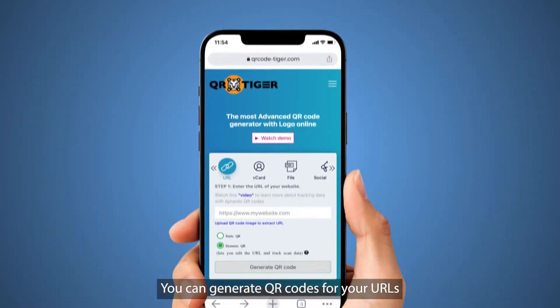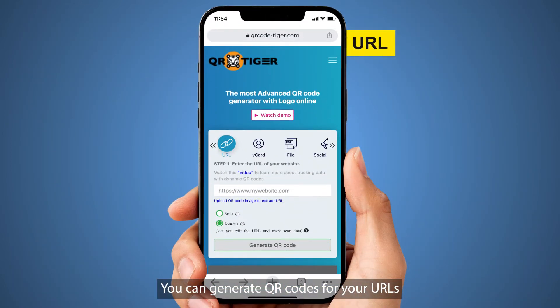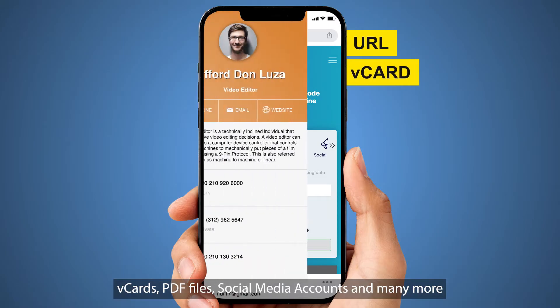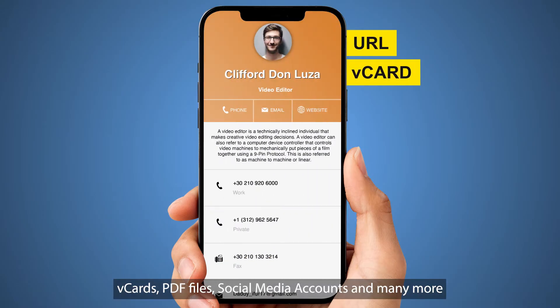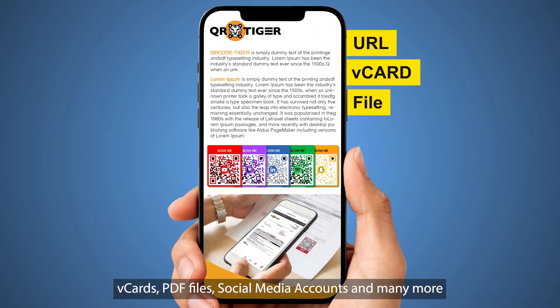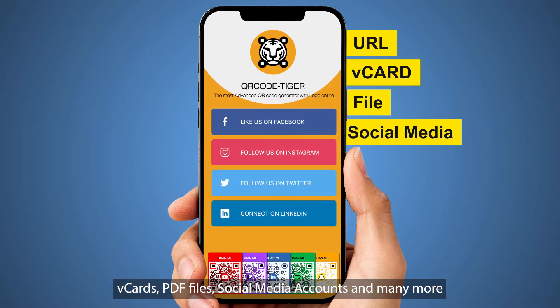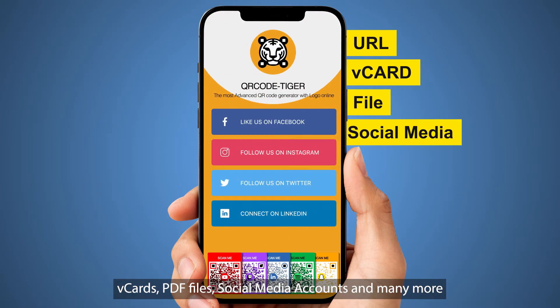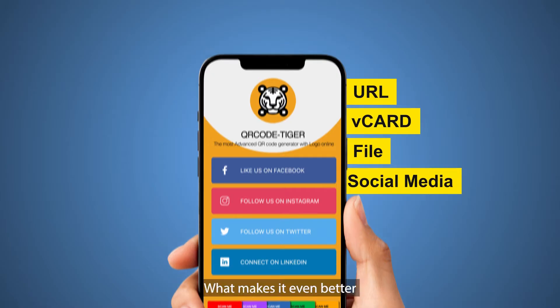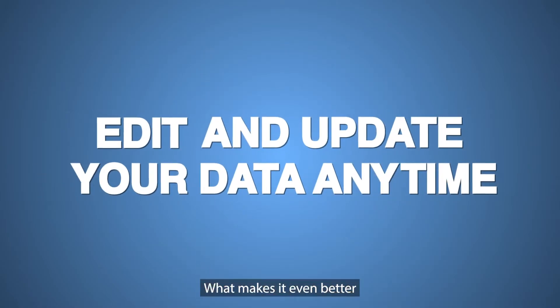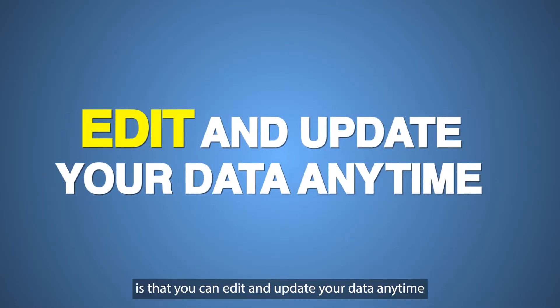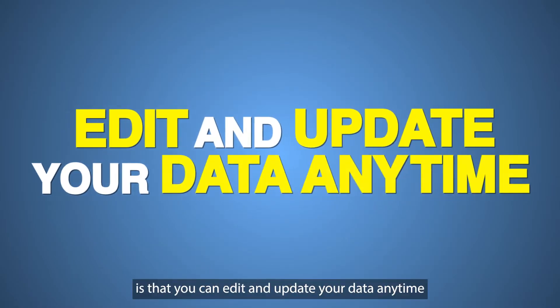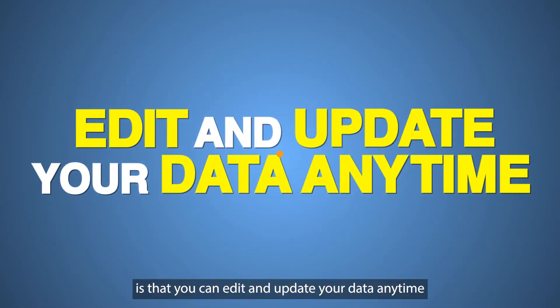You can generate QR codes for your URLs, business cards, PDF files, social media accounts, and many more. What makes it even better is that you can edit and update your data anytime.